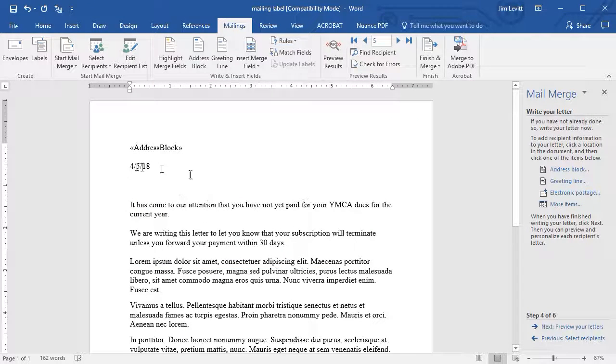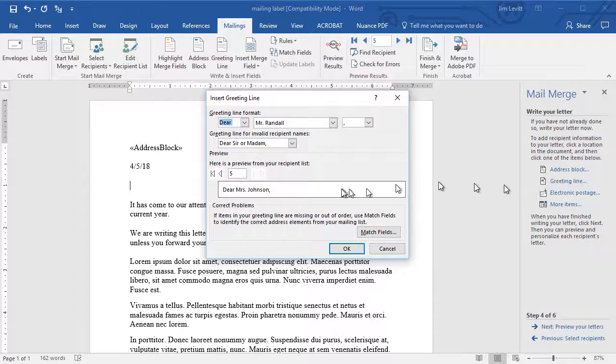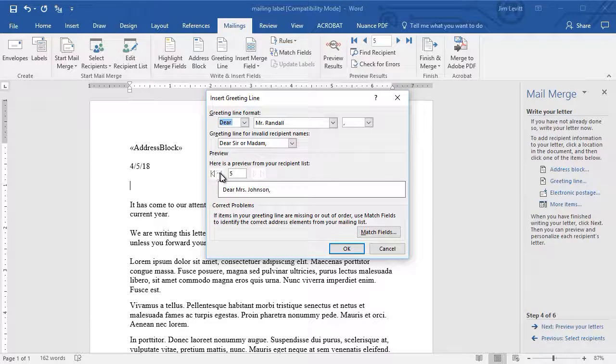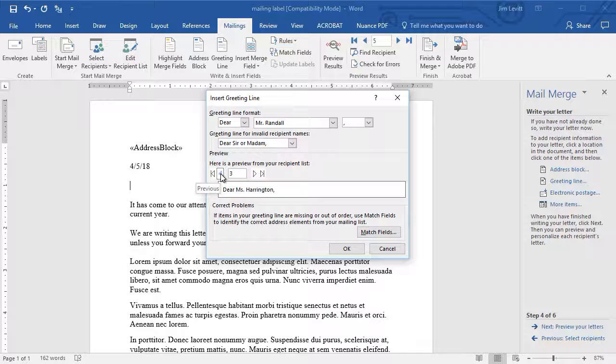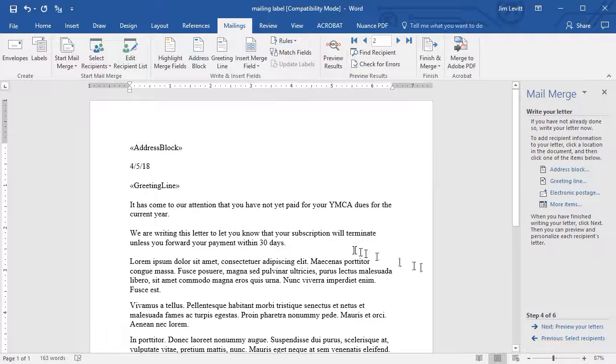And then under the date, I'm going to add a greeting line. And again, it gives me an example of what it will look like. It lets me move through my records to see what they will look like. And I'll click on OK again.